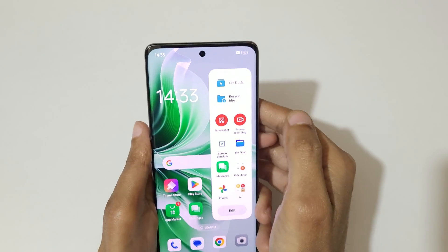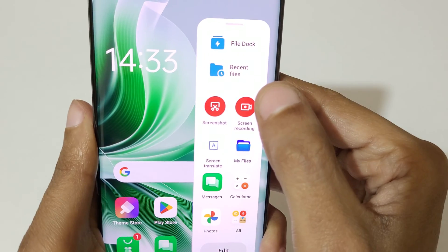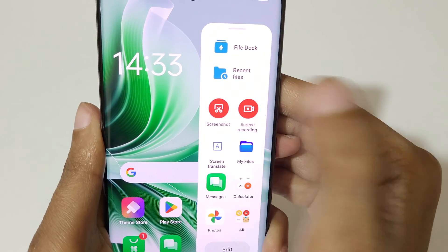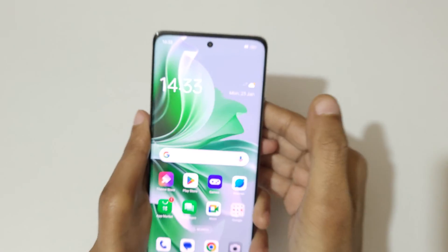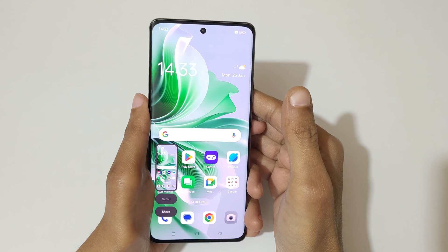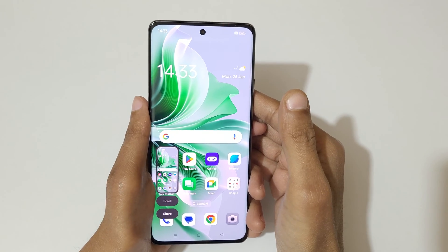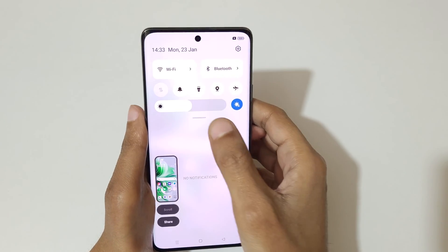If you swipe from the left, you can see the Smart Sidebar — there we have a screenshot feature available. Tap on screenshot to take a screenshot in the Oppo Reno 11 Pro 5G smartphone.